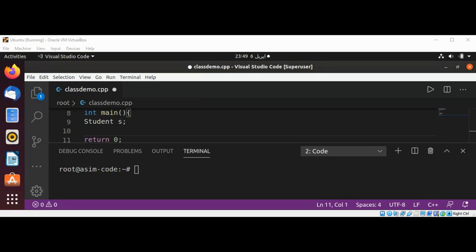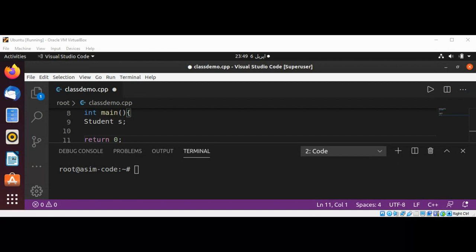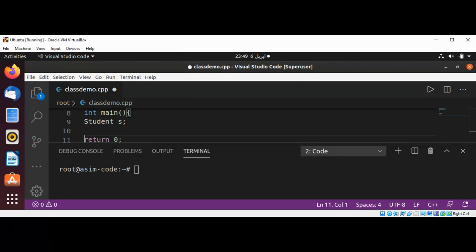The class definition itself is referred to as the class (the Student class), and the variable is referred to as an object of this class. We can have multiple objects of the same class. For example, if I want to create